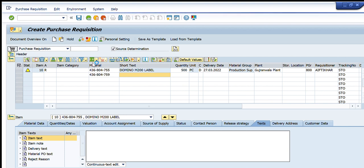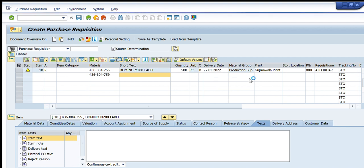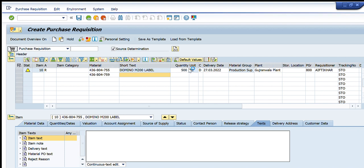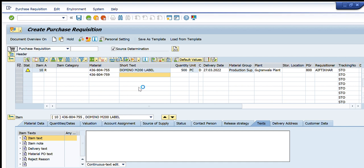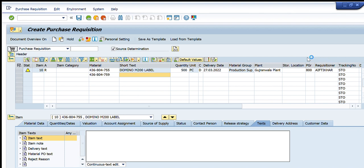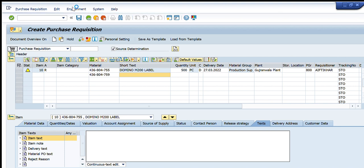SAP will now ask me for the required information for the second line item, just as before: first the plant, then the quantity, then the account assignment — where I enter the cost center and the GL general ledger number — then the purchase group, then it will verify the delivery date. Once all that is confirmed, I can press the Save button above and my purchase requisition will be created.